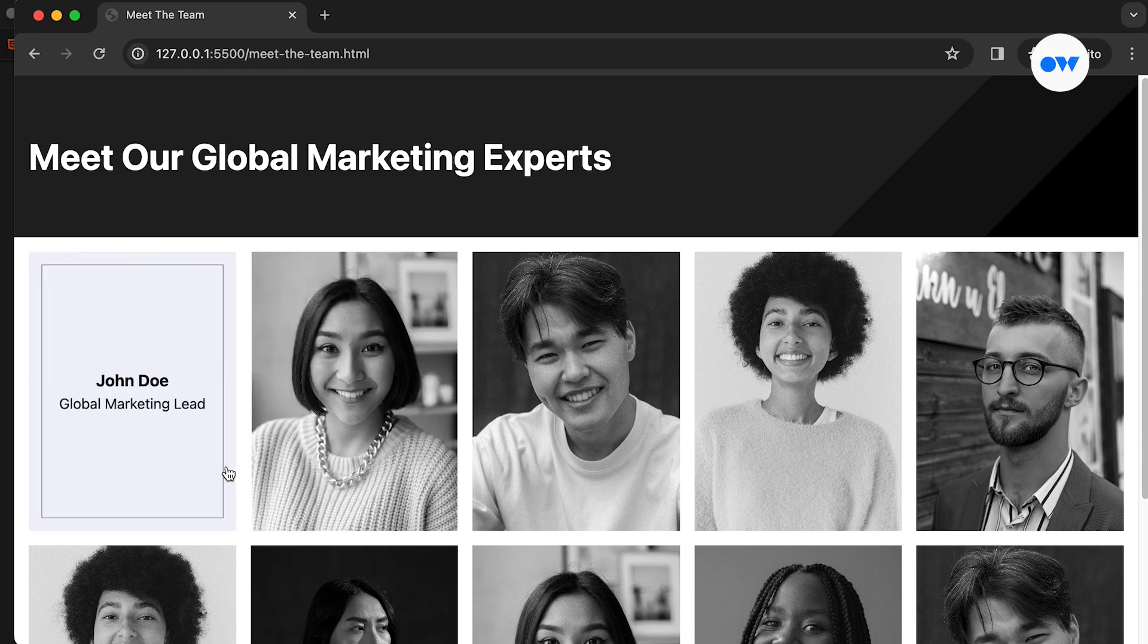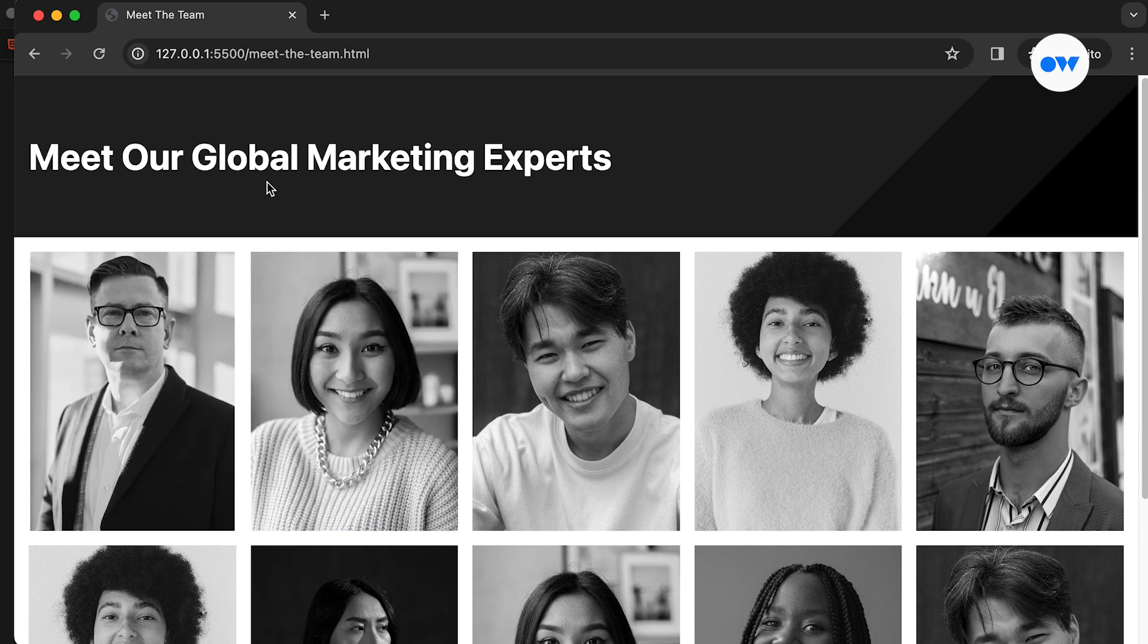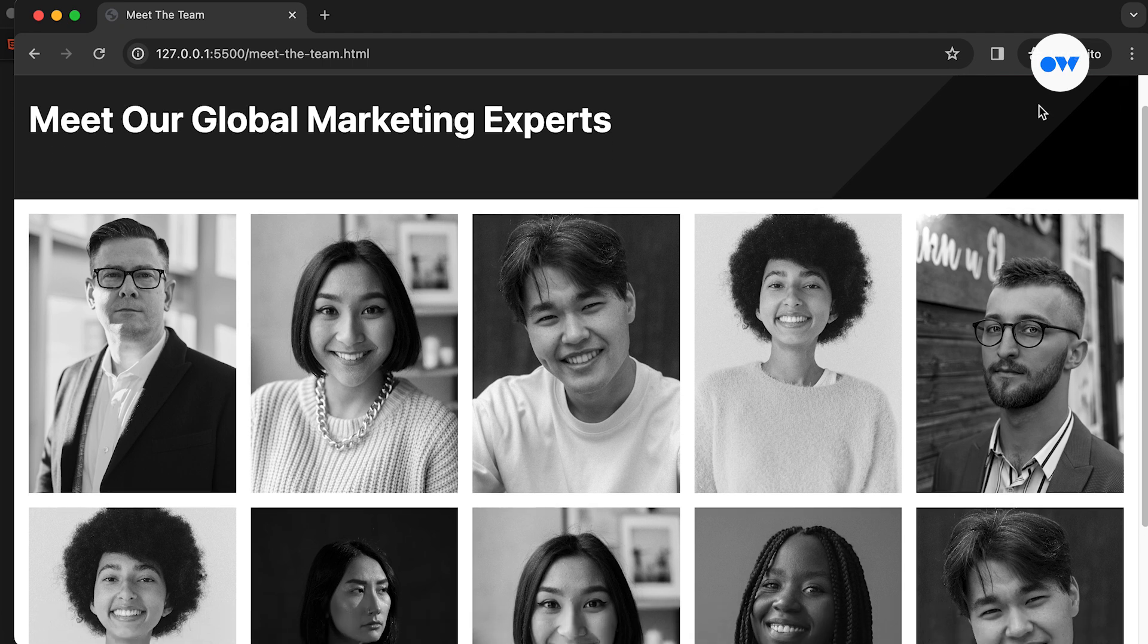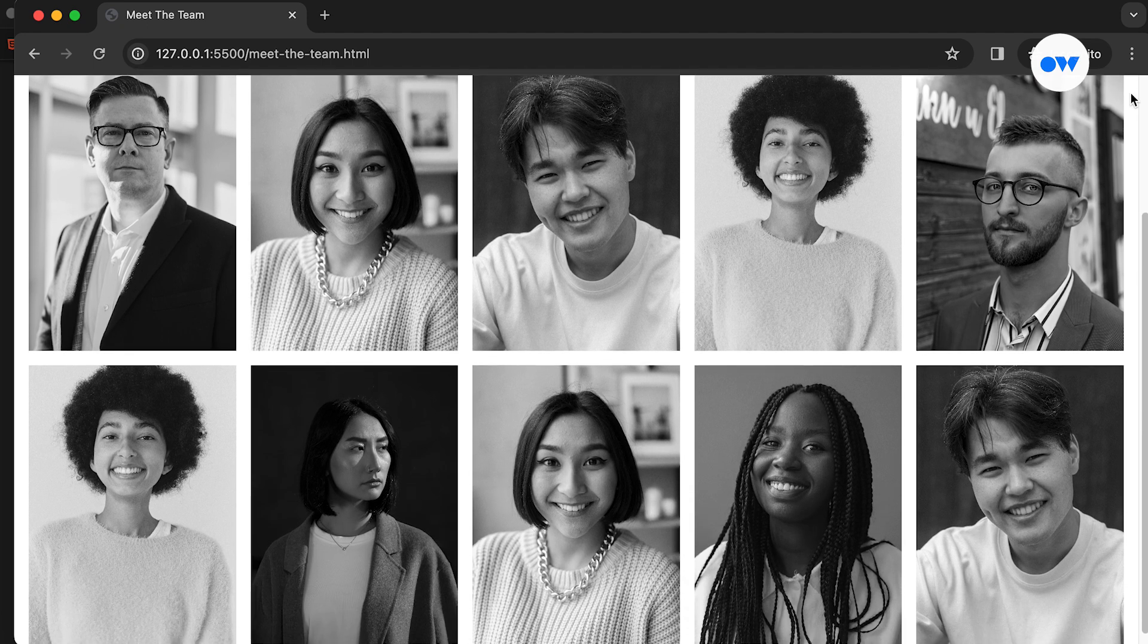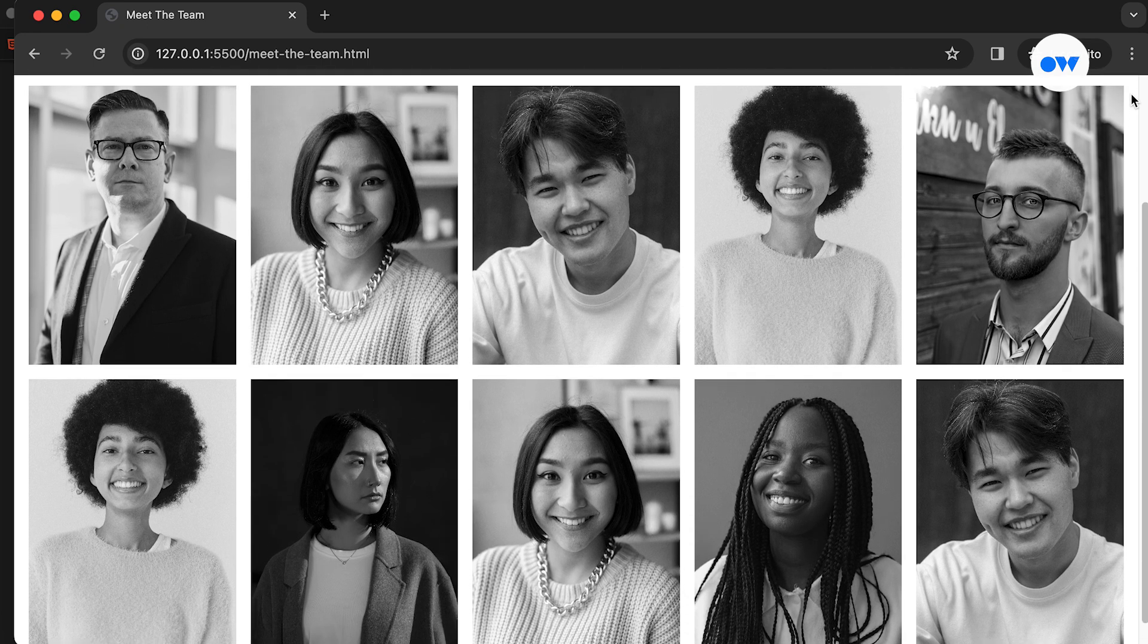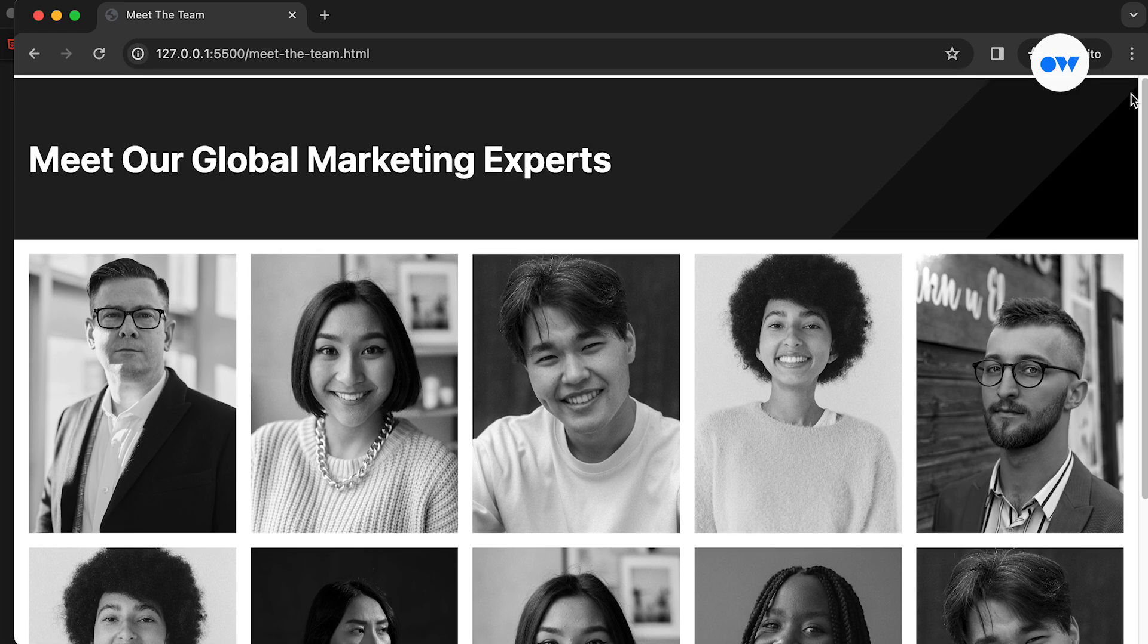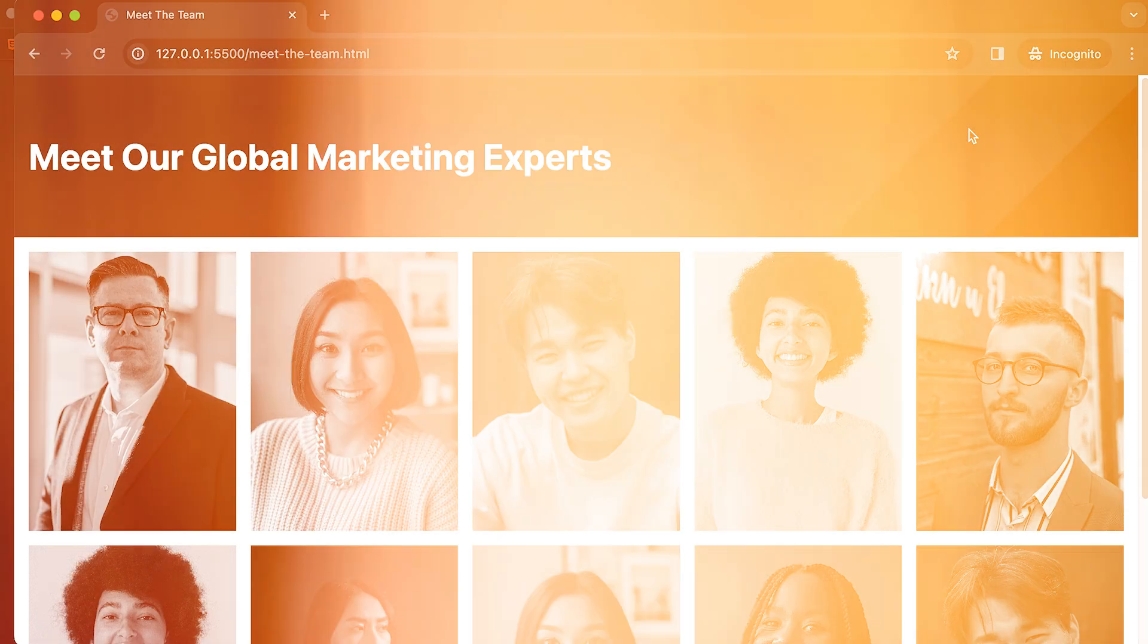Feel free to explore the live demo by following the link provided in the description. If you found this tutorial helpful, don't forget to like, share, and subscribe for more exciting web development content. Leave your questions or suggestions in the comments below. See you in the next one.